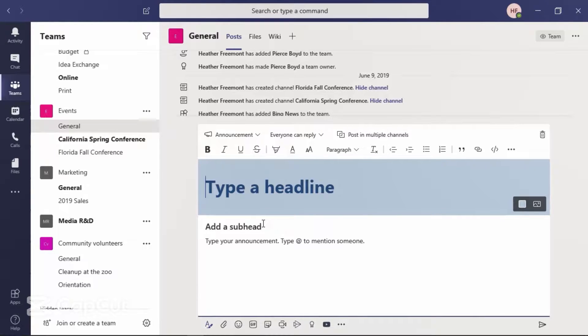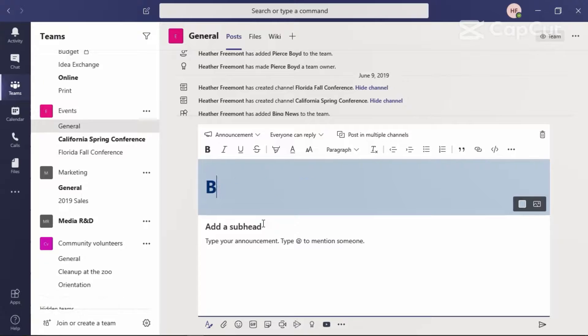The mouse cursor is positioned within the Type a Headline area. Let's go ahead and enter that.